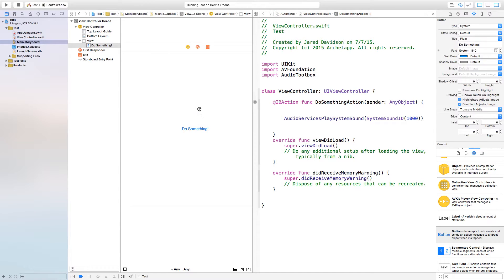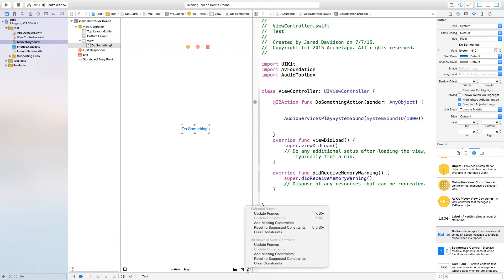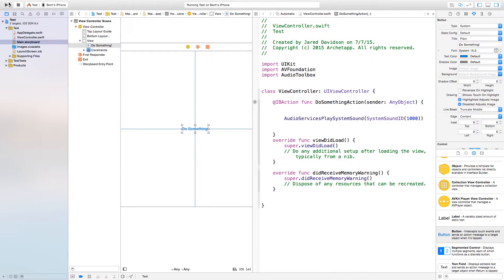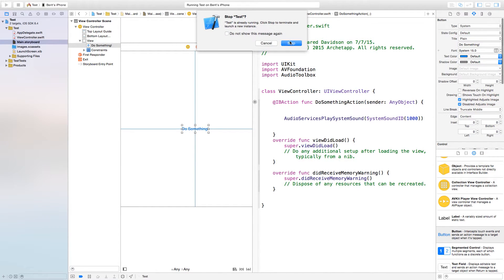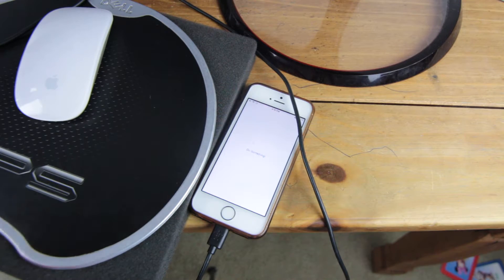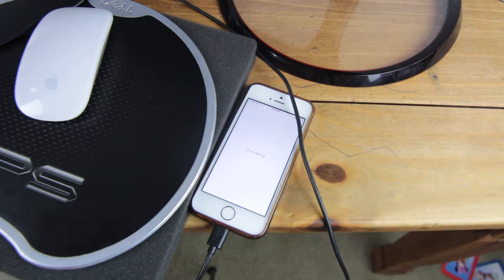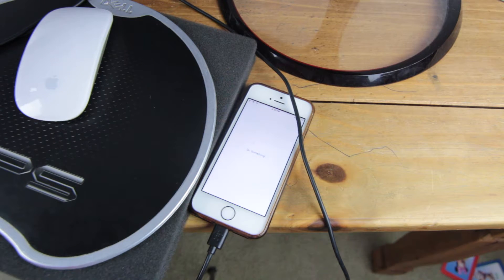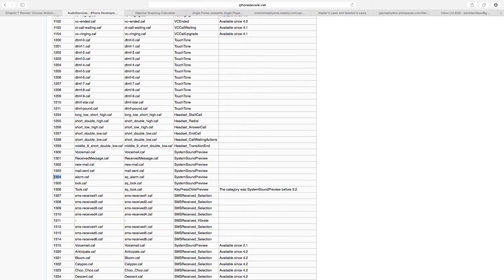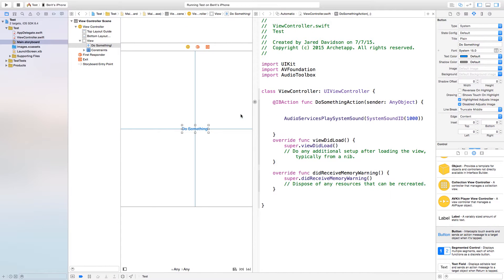Before we actually head over to the device, I'm going to click on this do something button, go down to the bottom right hand corner and say add missing constraints, click, and now build and run. As you can see I have my iPhone right here. If I click do something you will hear the mail received action. I can easily interchange this and just say 1304.